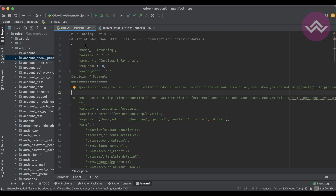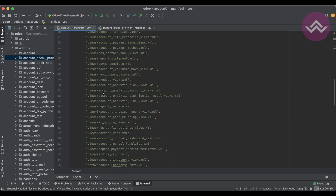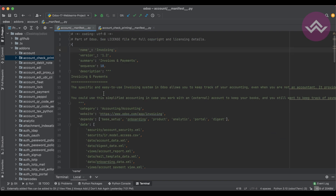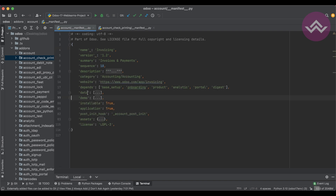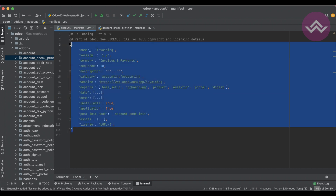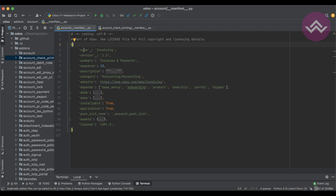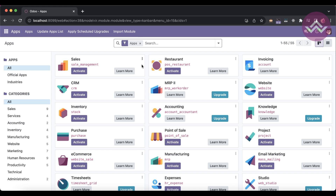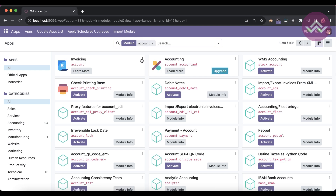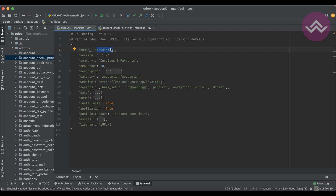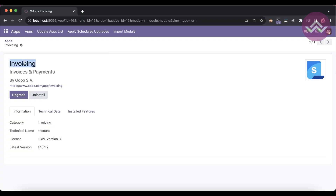This is a simple Python dictionary containing key-value pairs. Let's discuss them one by one. The first key is 'name' — in this case the value is 'Invoicing', which is the module name displayed in the app store. So if you go to the app store and search 'account', you can see 'Invoicing' listed. When creating a custom module, the name should be your main module name.